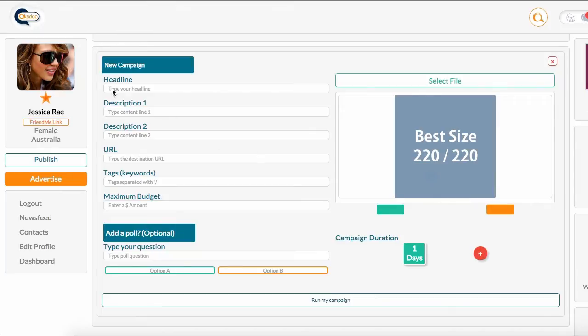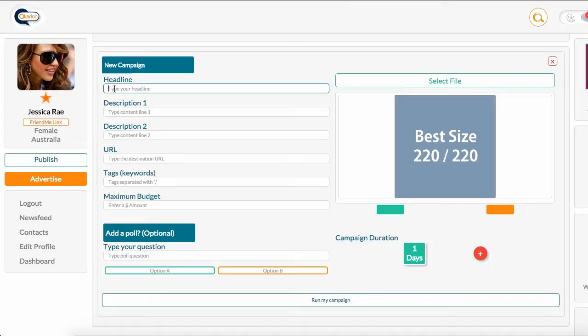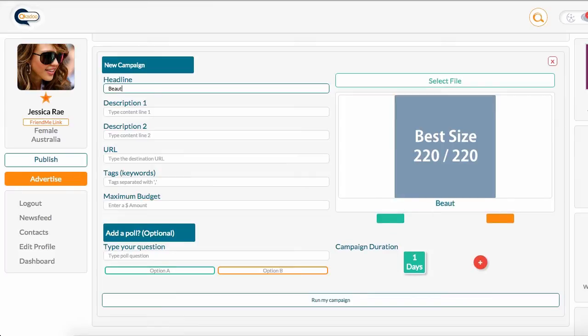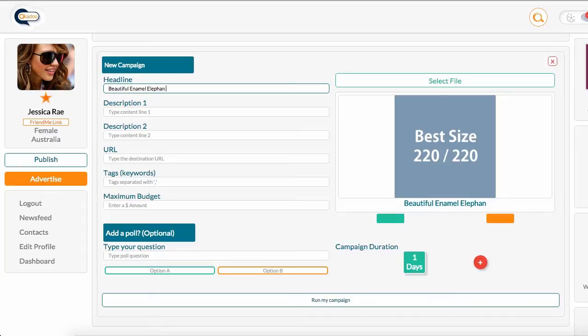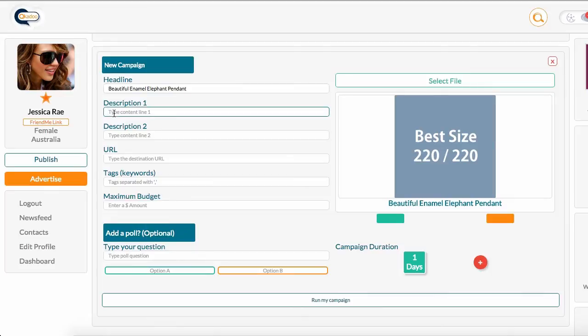In this line here is where the headline is typed. Because my advertisement is going to be for a piece of jewelry, an elephant pendant, I'm going to base my ad around this. So the headline of my ad is going to be beautiful enamel elephant pendant. You can see it's populating over here as I type. So you can always see what your ad is looking like as you go.